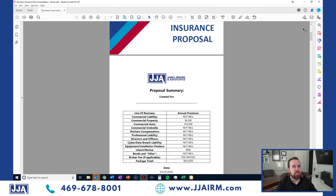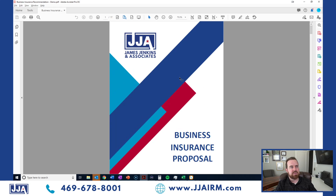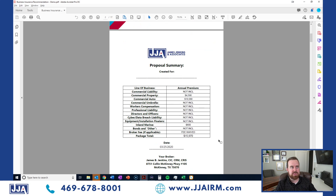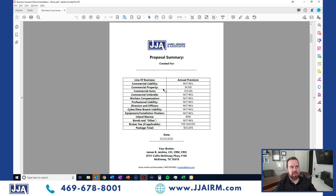Here we go on our cover page for our presentation. We've got this nice, colorful graphic stuff we designed. Business insurance proposal — it's specific to the line of business. We have a different one for personal lines and for real estate investors as well. On the second page, we jump into a proposal summary that gives the client or prospect all the relevant information right here on one page.